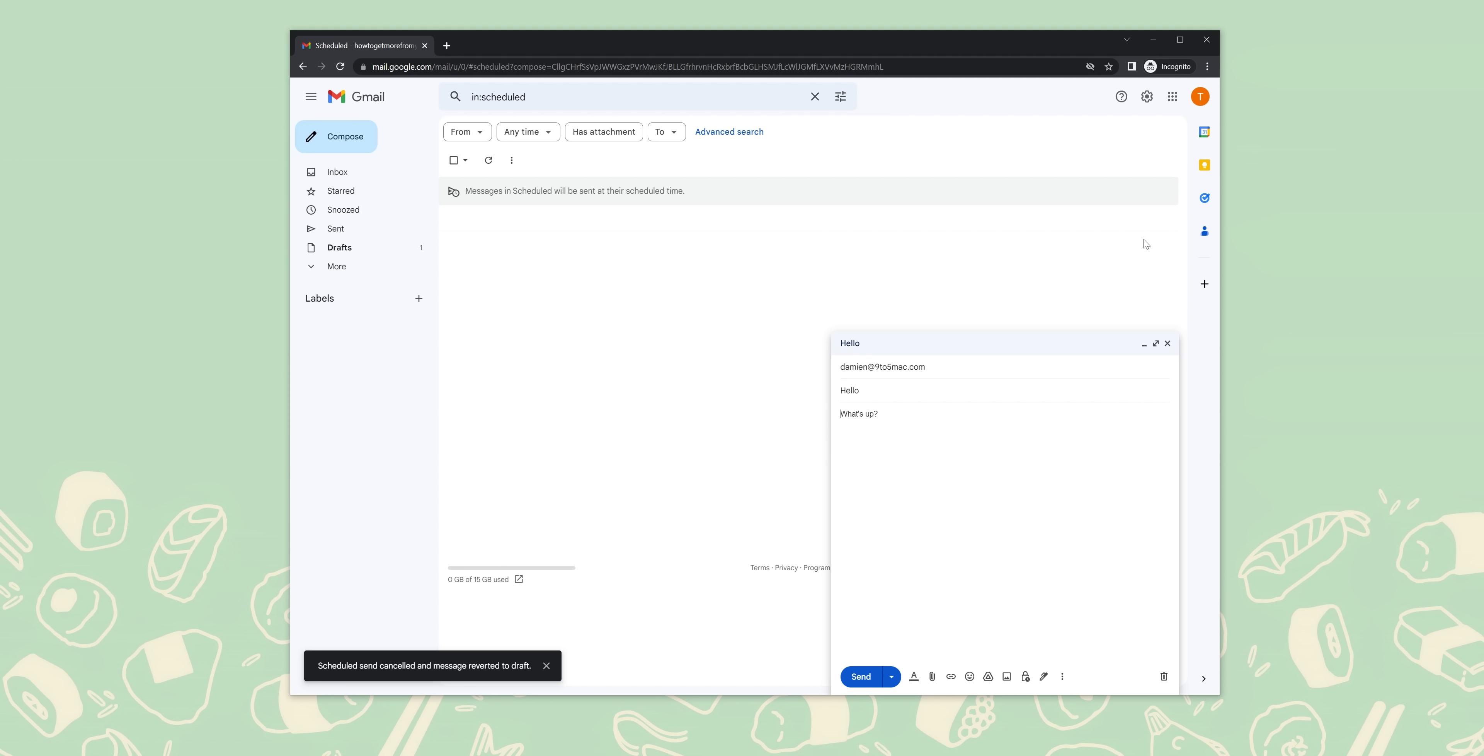For the privacy conscious, Gmail also includes a confidential mode that adds extra layers of security to outgoing emails. This blocks the ability for recipients to forward, copy, print, or even download an email that you send. You'll be able to even set a time limit for that email expiry before it auto-deletes. But that's not all, as you can even protect the content with an SMS passcode, which is another major bonus.